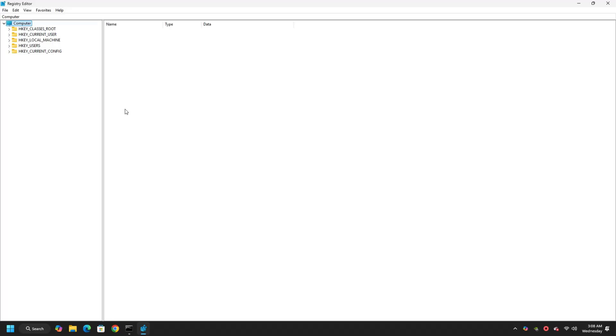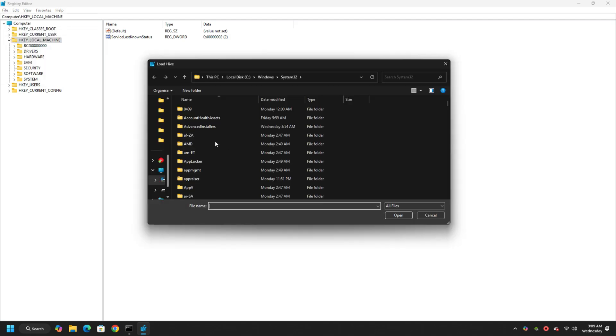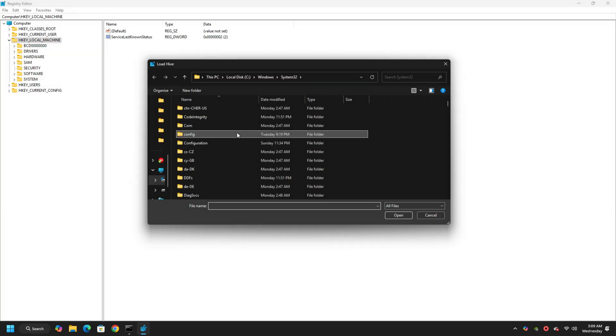In Registry Editor, select HKEY_LOCAL_MACHINE present in the left panel and then click File, then Load Hive option. Next, browse this location on your PC. C colon slash windows slash system32 slash config.